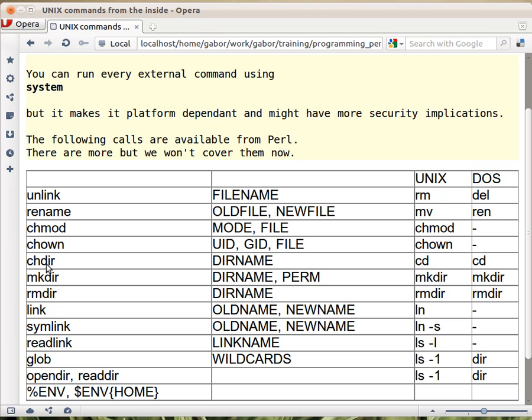Chdir - the program you launch has a current working directory, and chdir can change that, just as cd does in both cases. Mkdir creates a directory, rmdir removes one, but there's no recursive removing directories.